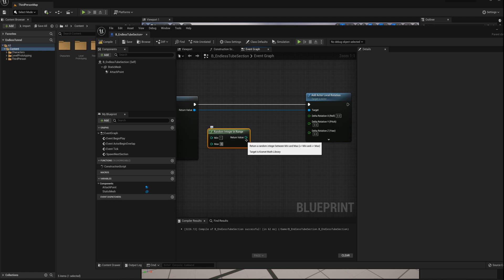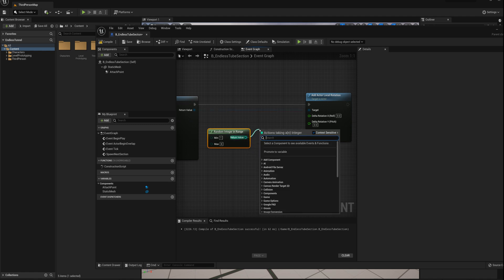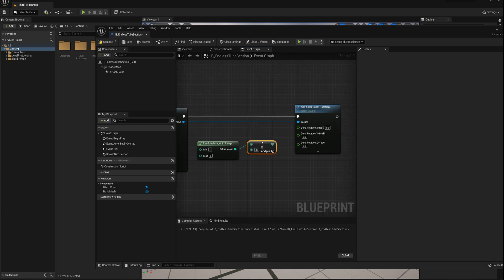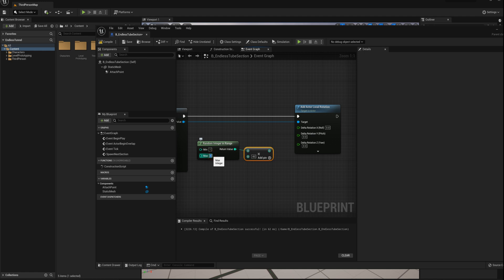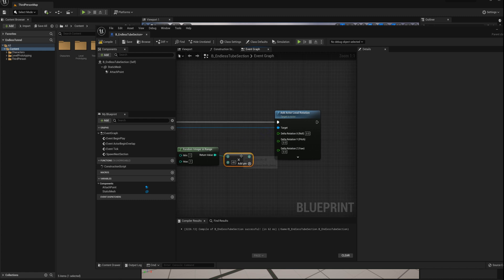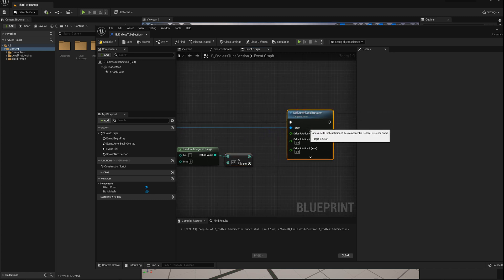And we'll say get an integer between one and eight. And we'll multiply this by 45 degrees. So we'll rotate by as little as, well, it doesn't make sense to rotate eight times 45 is 360. So we'll say seven, one to seven, as little as 45 degrees and as much as 315 degrees. And so we'll just plug this into the X value here. It'll automatically convert that to a float for me. And that's pretty much it.